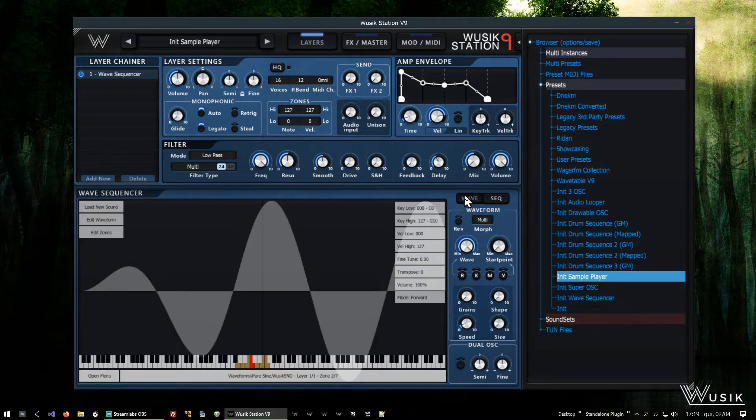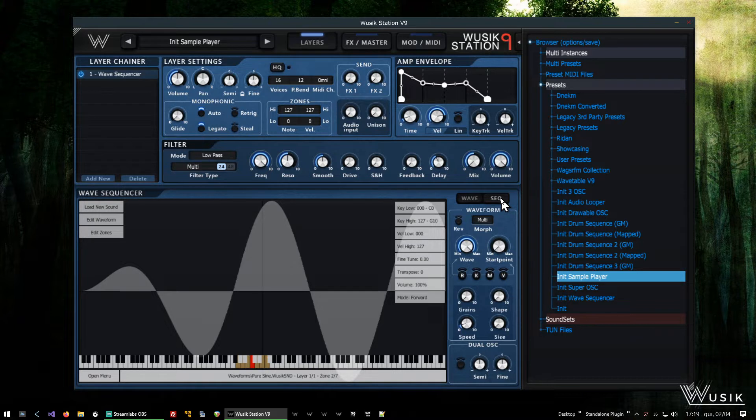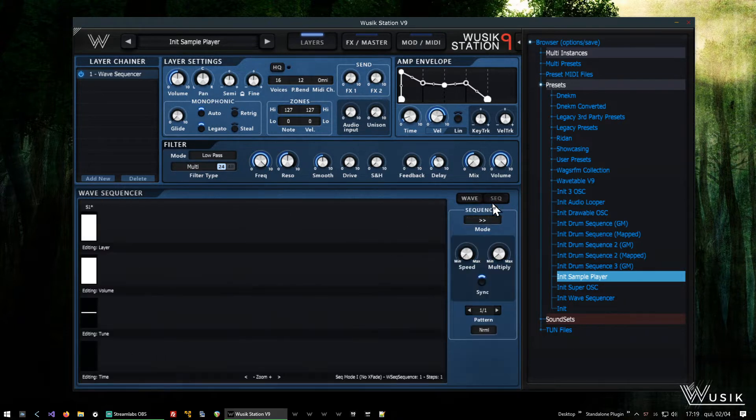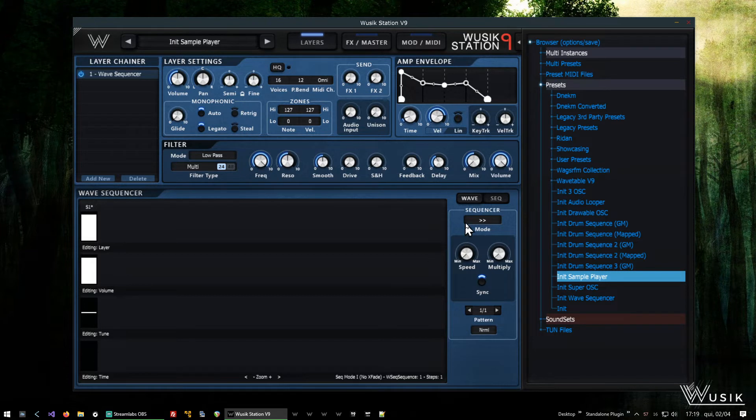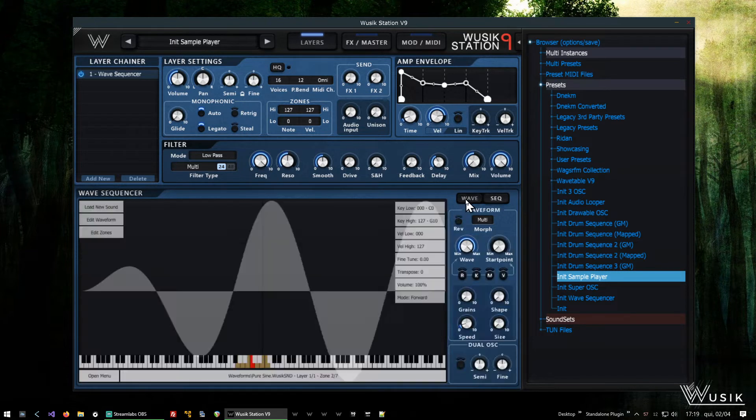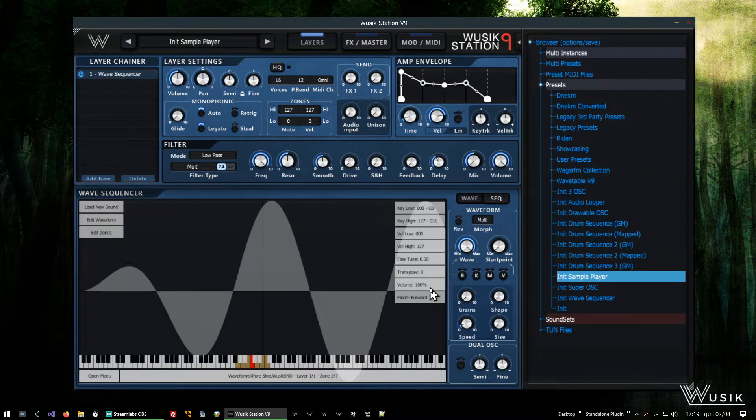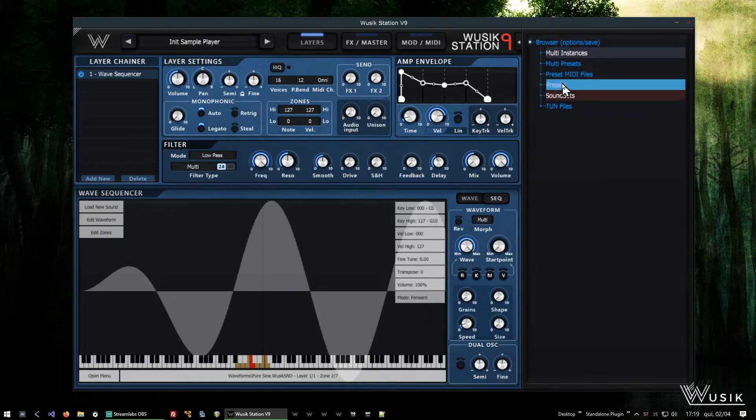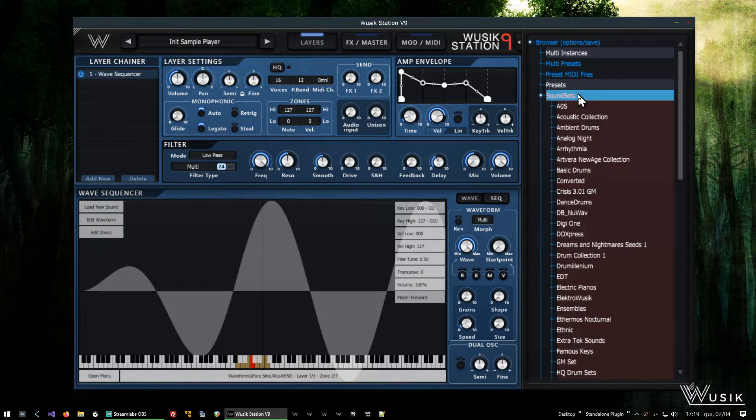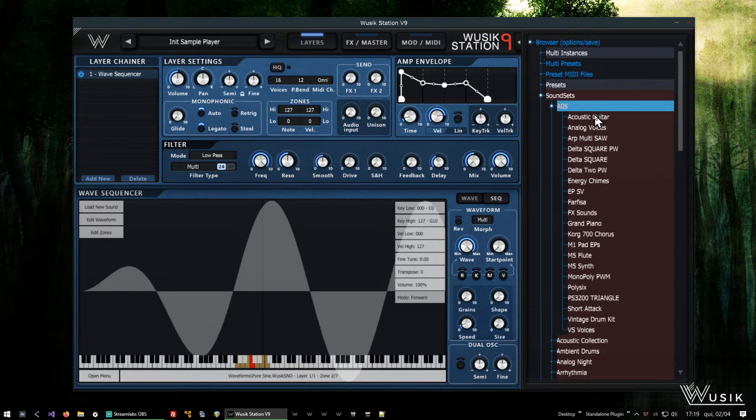You can see here that I have wave and sec from sequence on the right. If I click it, it's going to open the wave sequencer. Let's go back to the waveform here. It's just a boring sine waveform, so let's open the sound sets and I'm going to load something more meaningful.